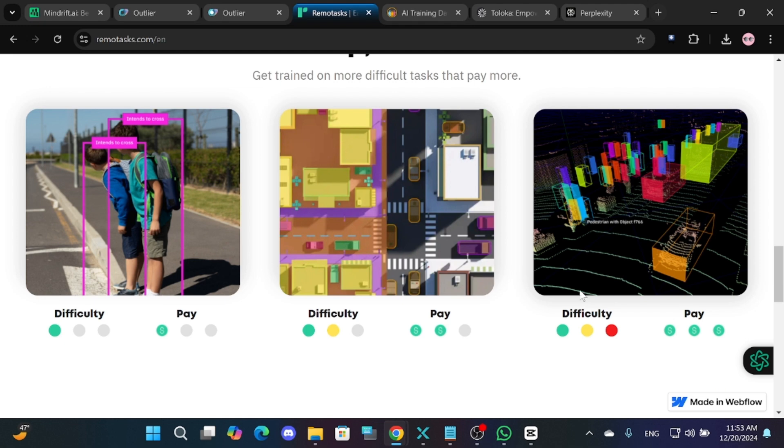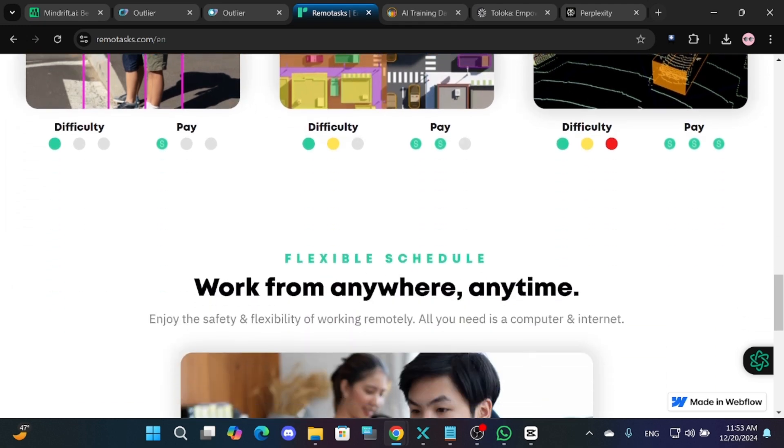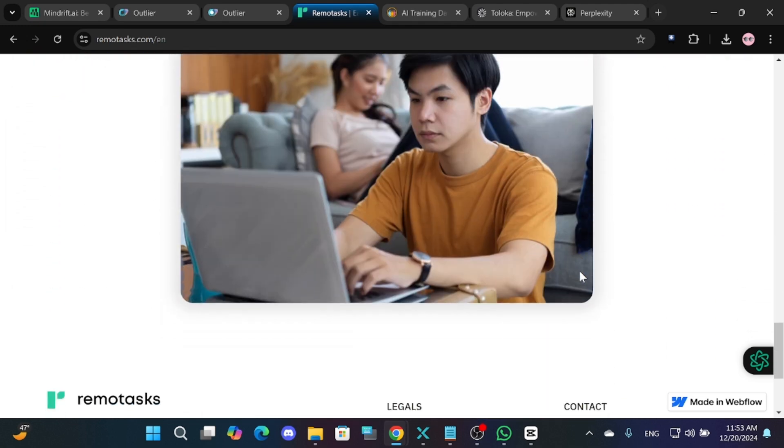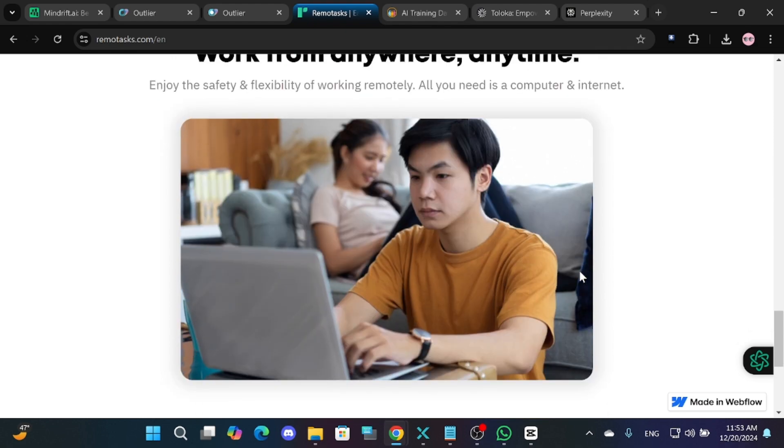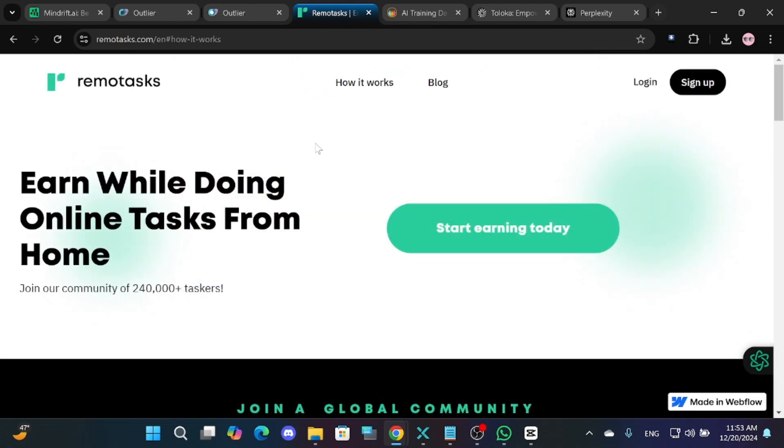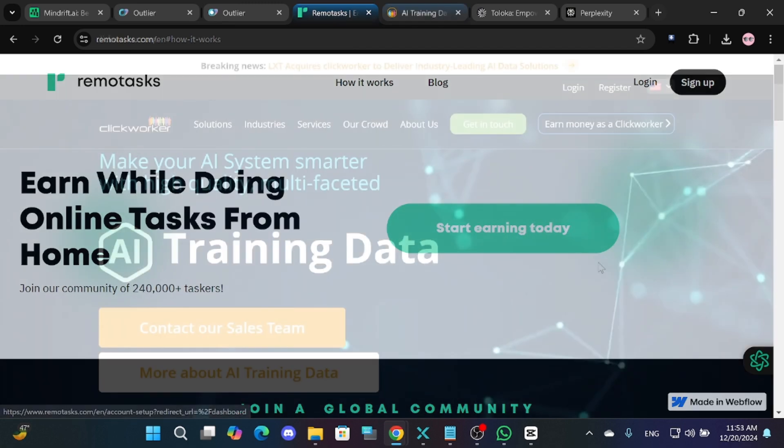What sets Remo Tasks apart is its mentorship and support system, which helps you navigate through your assignments. Signing up is simple. Just fill out your profile information and start working.